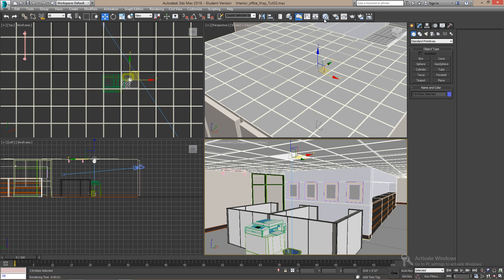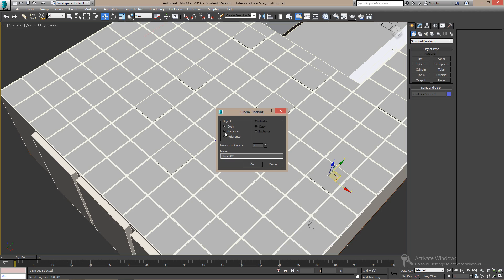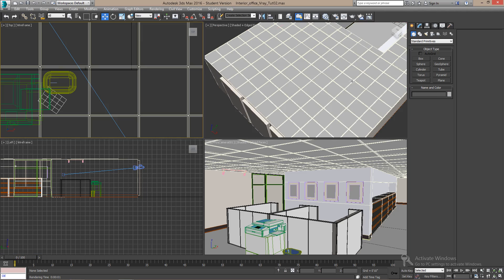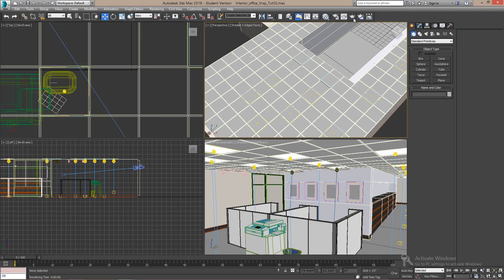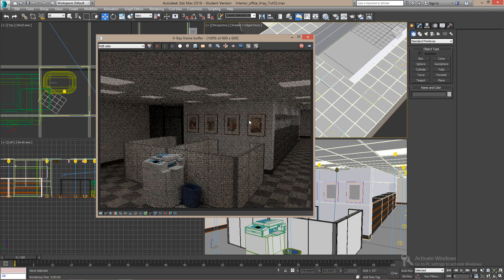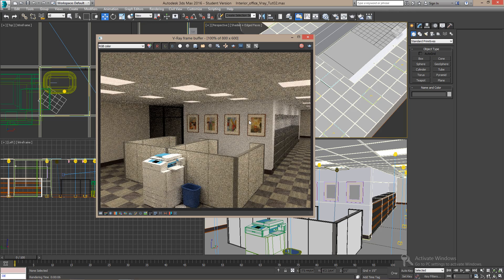Alright, so once you're satisfied, you can make instance copies of your lights and populate the whole ceiling and then render. So now you have something like this.